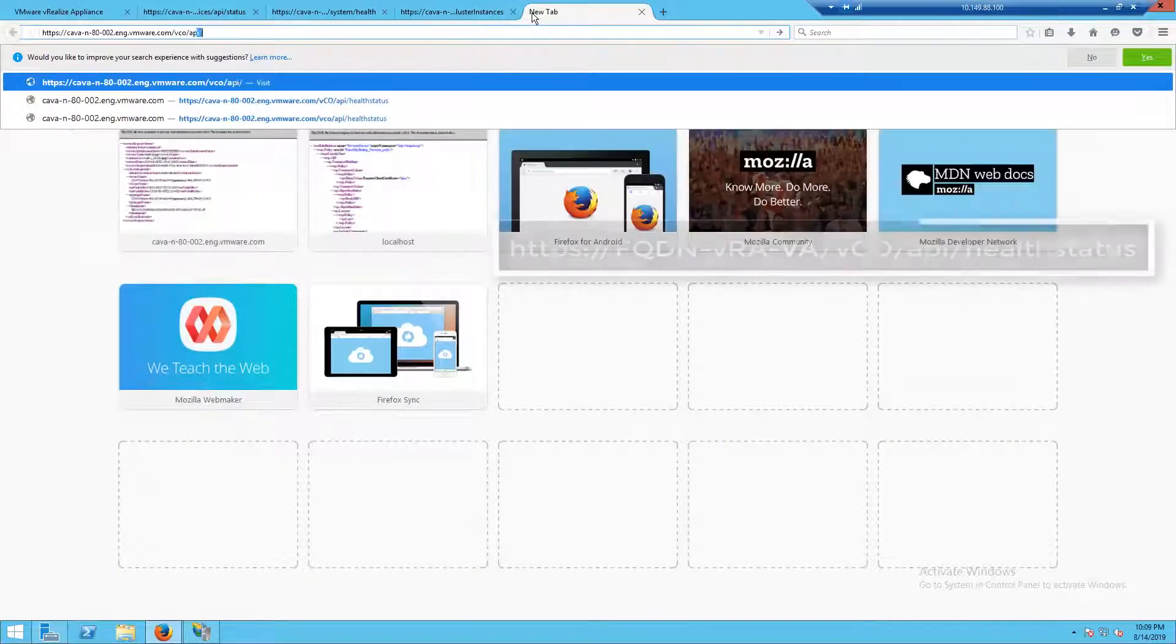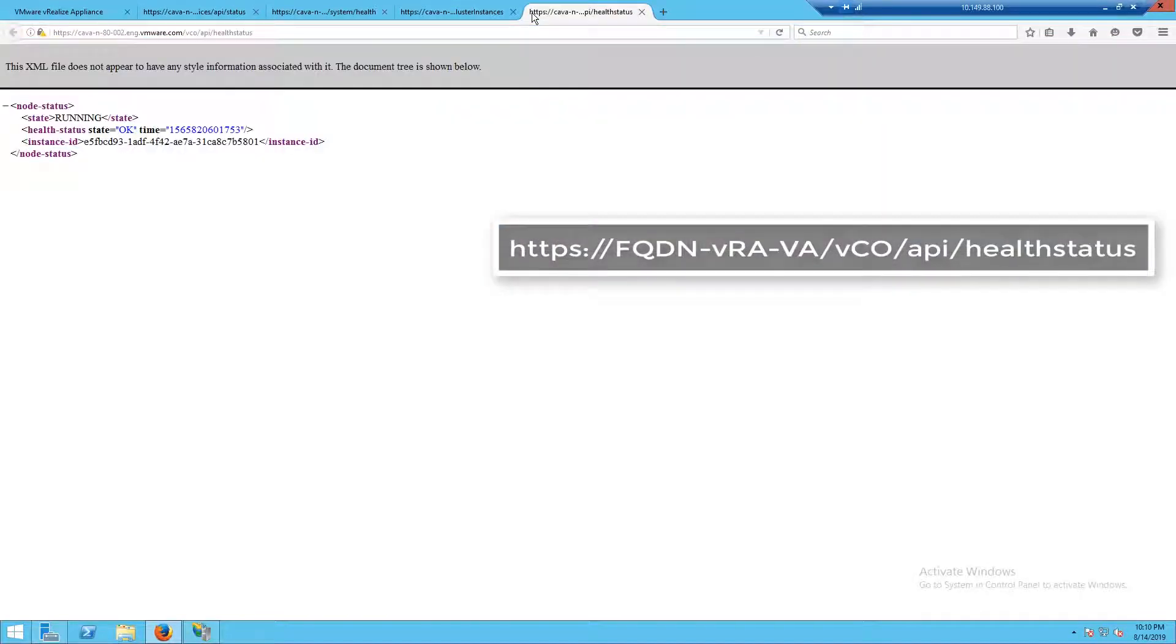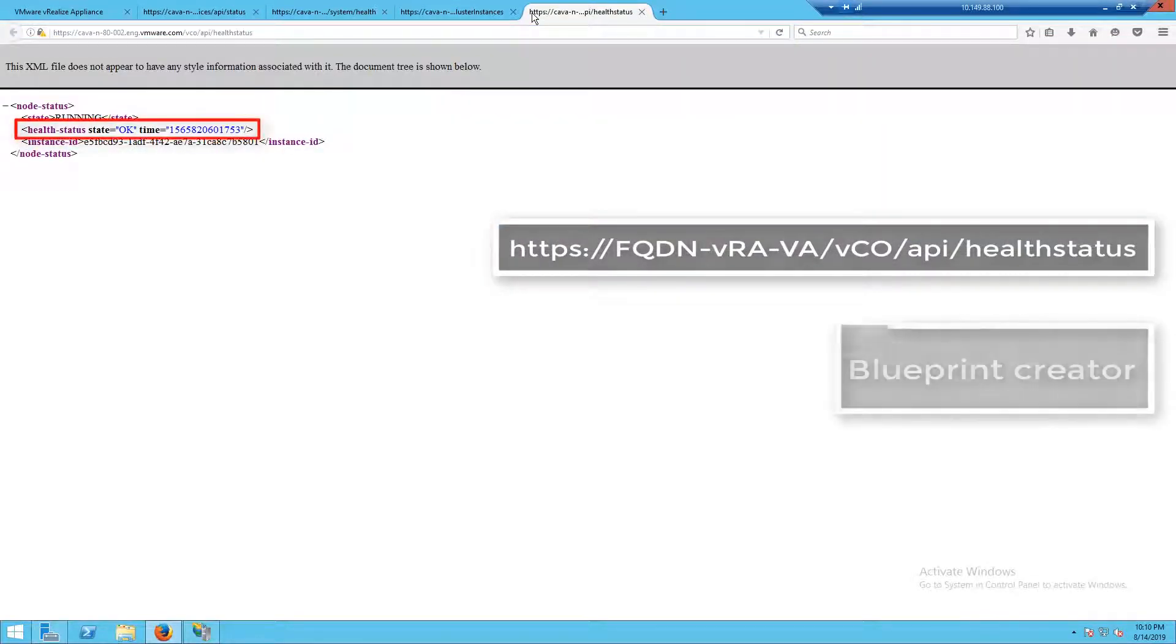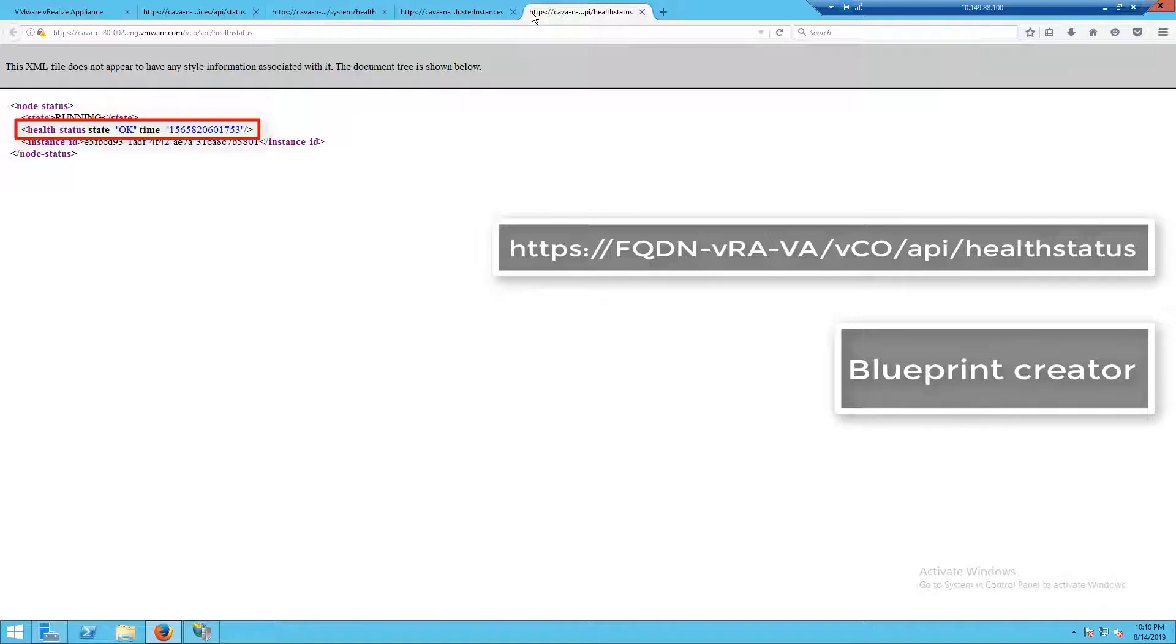The last check for our VRA appliance is VRO. This is our vRealize orchestrator. The majority of customers deploy an embedded orchestrator and that's registered to VRA. When VRO goes down, it takes down that shell UI service, which would cause VRA to also not be available.